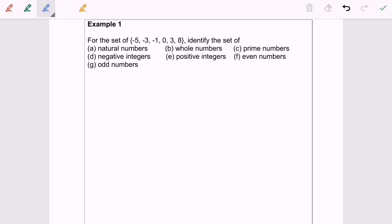Hello everyone. Now I'm going to discuss Topic 1: Number System, Example 1. For the set of numbers: negative 5, negative 3, negative 1, 0, 3, and 8 — identify the set of natural numbers.